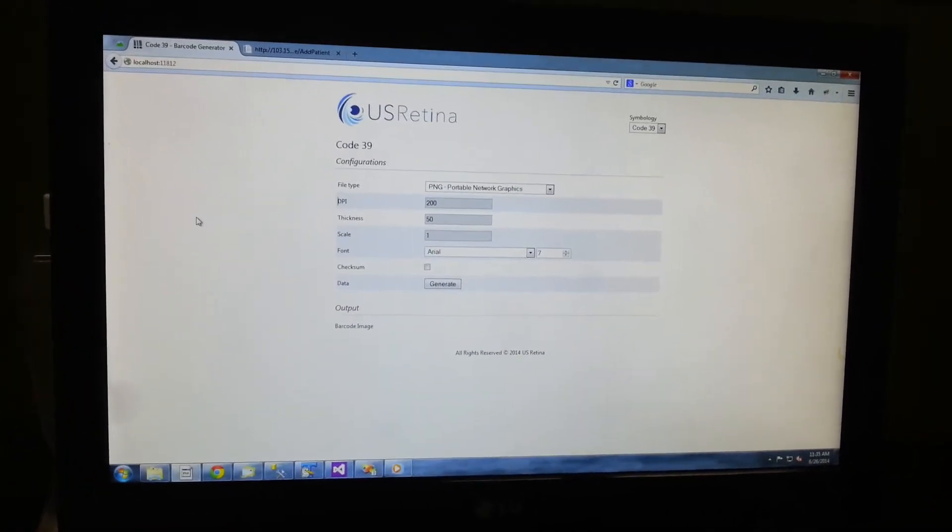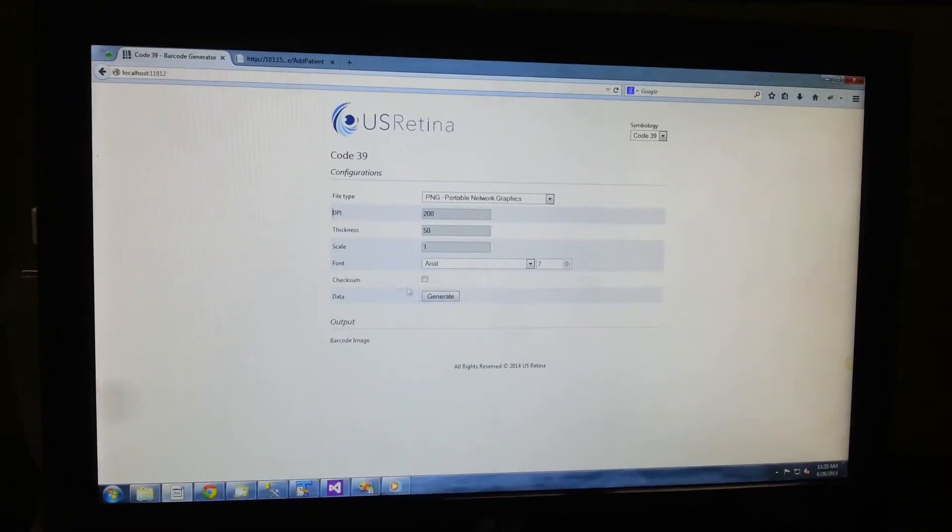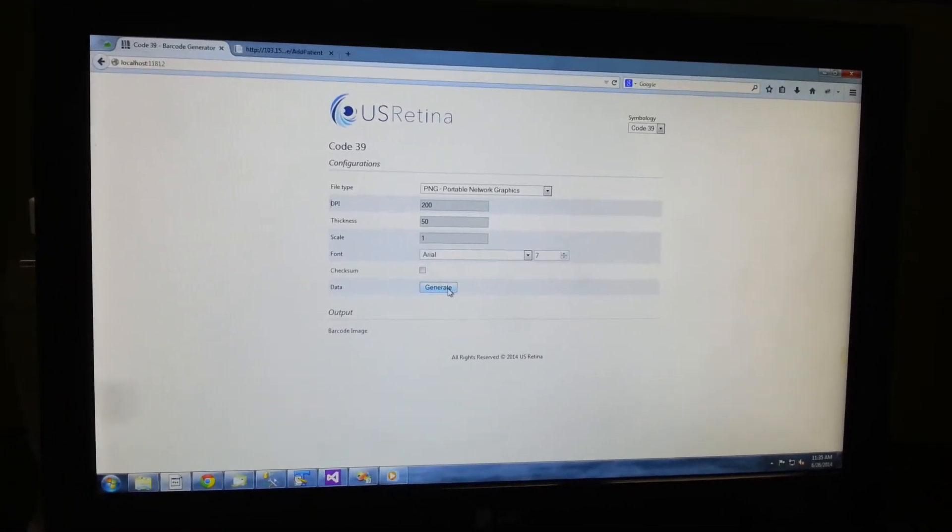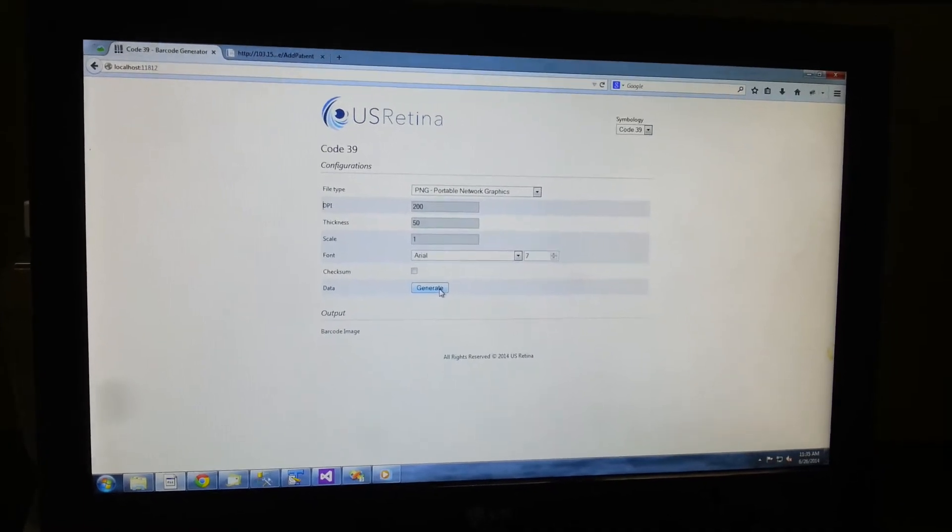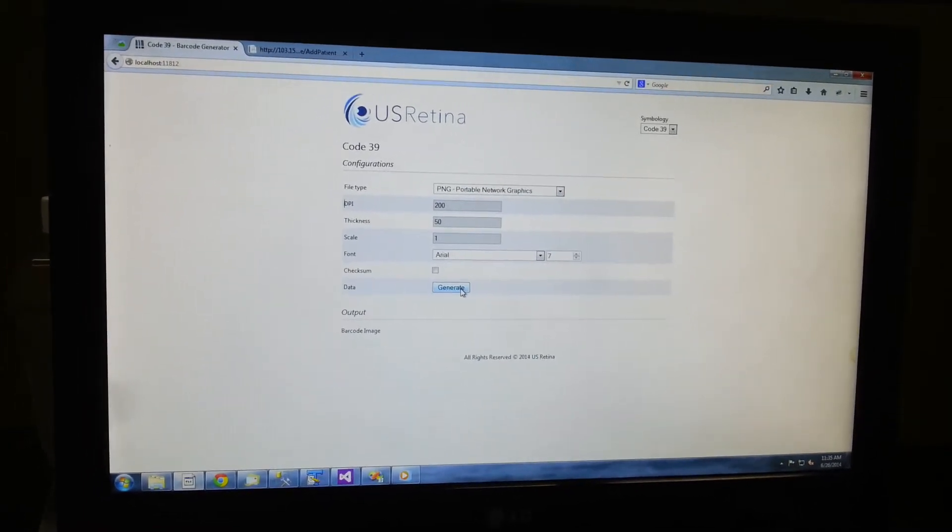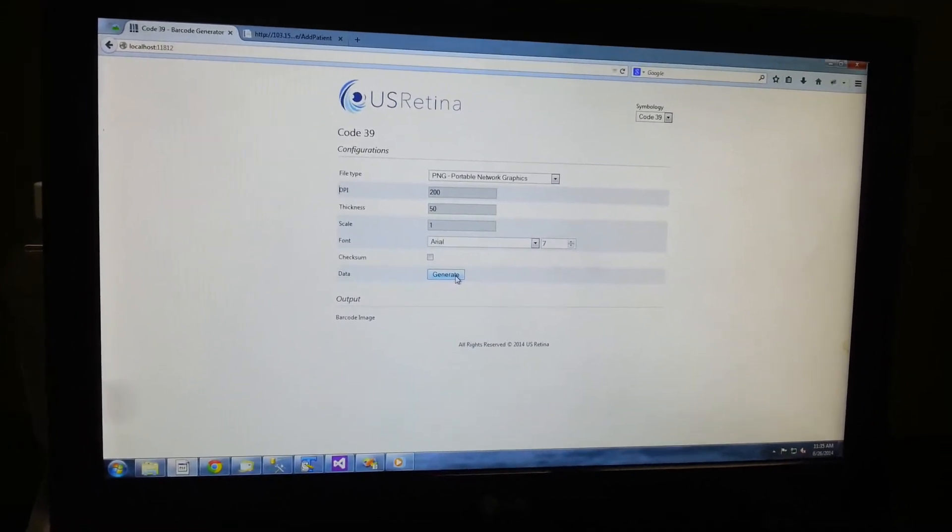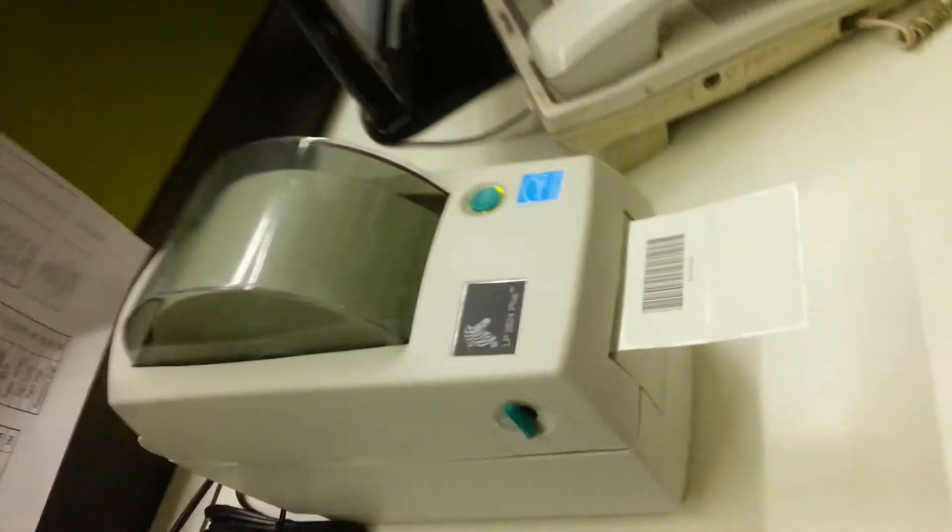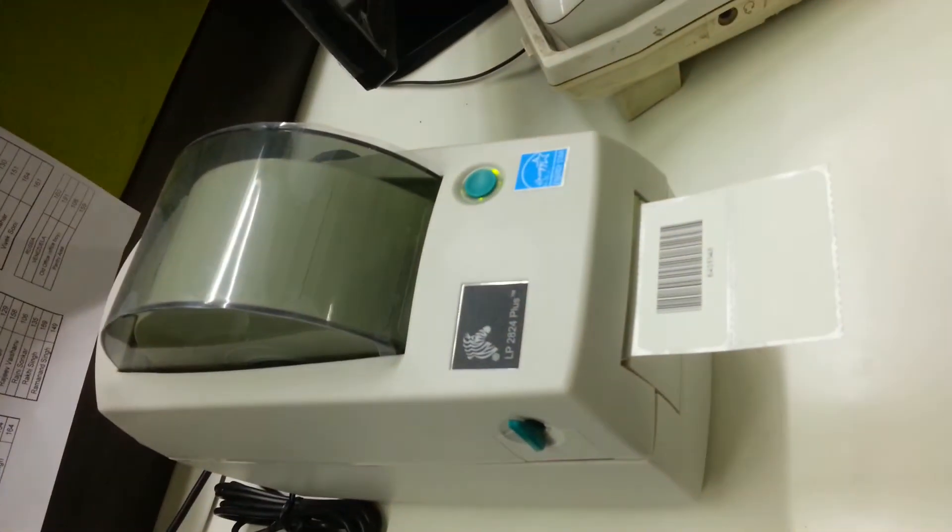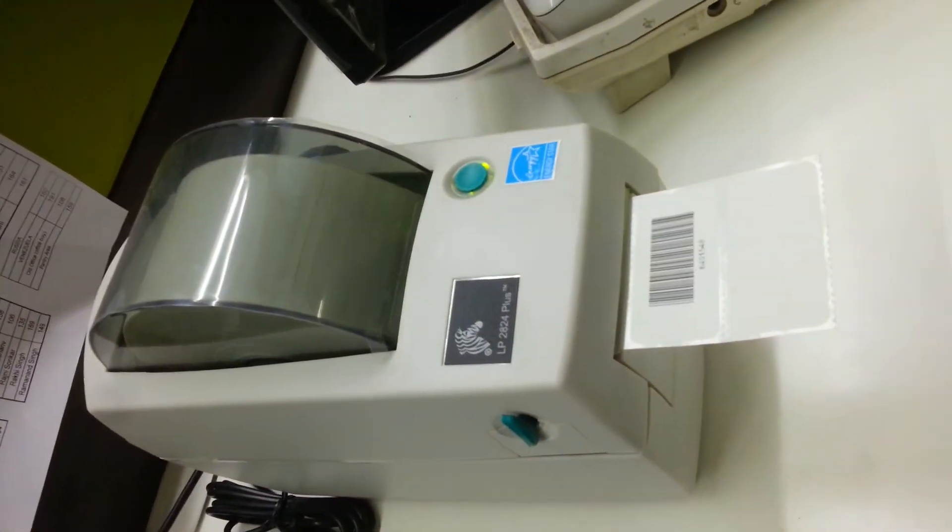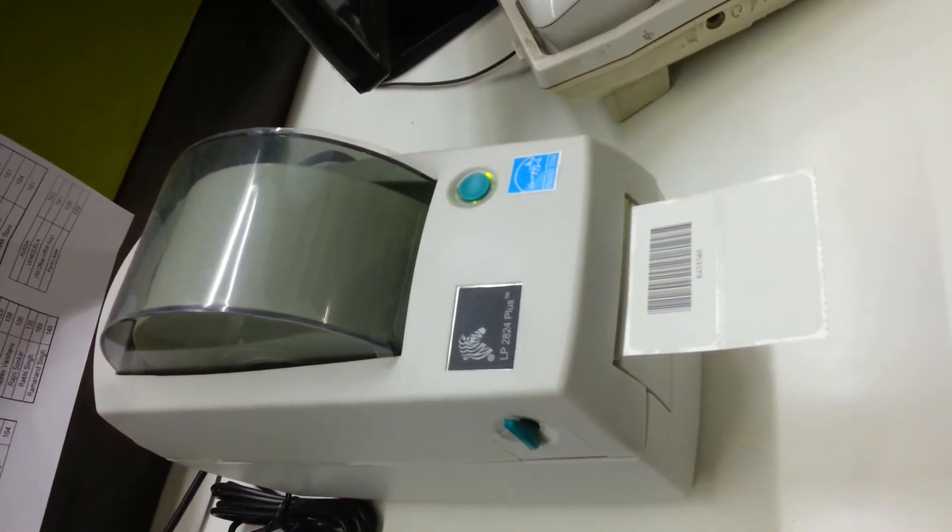All you need to do is click on the Generate button and it will directly print a barcode label with a 7-digit number.